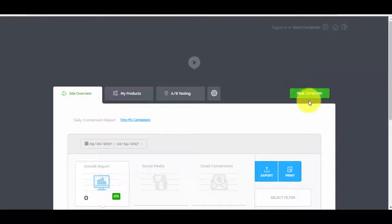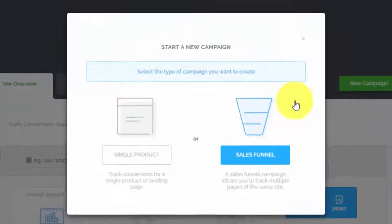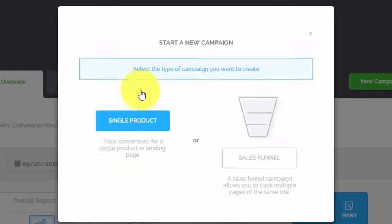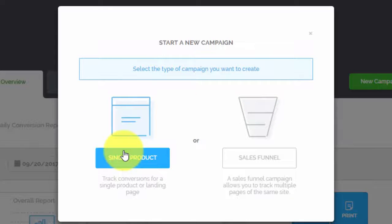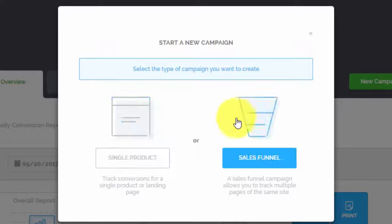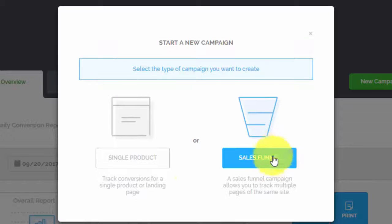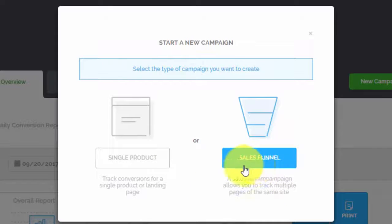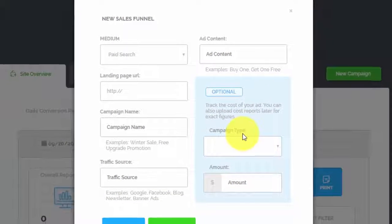Now we want to add a new campaign. Press the 'New Campaign' button and you'll see two options: a single product or a sales funnel. Sometimes you promote a single product, but most of the time marketers promote a sales funnel. The sales funnel option has a few more settings because you can track each upsell or downsell in the funnel. We'll go with the sales funnel as our example.